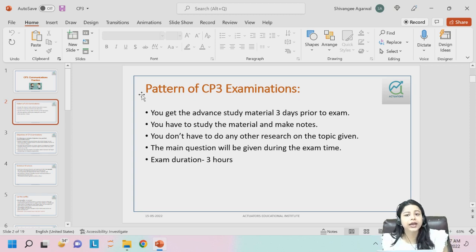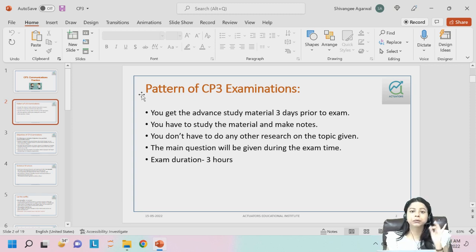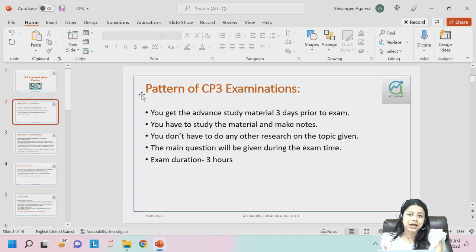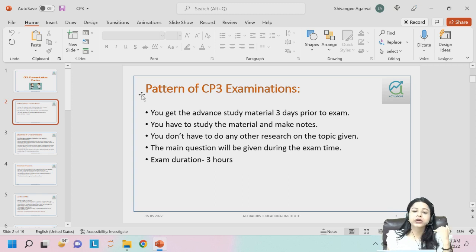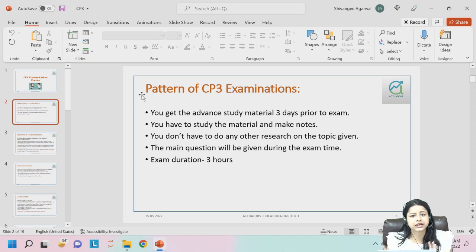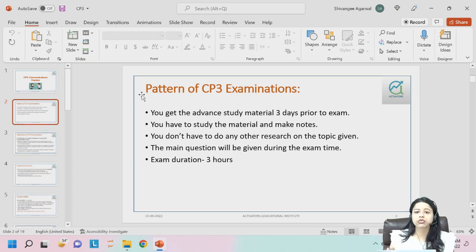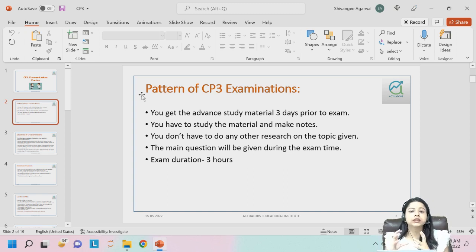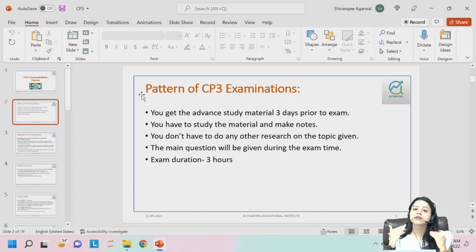For IEI, you get the advanced material and question paper together at the time of examination. IFOA is three hours five minutes; IEI is around three hours thirty minutes. The key difference is that for IEI, the advanced material is given at the point of exam itself — they will not give it prior to the exam.